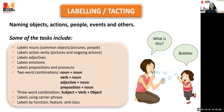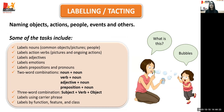Moving on to labeling, also known as tacting — naming objects, actions, people, events, and others. For example, the mom asks 'what's this?' and the child names 'bubble.' Through labeling activities, it helps increase the child's vocabulary so that eventually the child can talk at sentence level — in order to talk at sentence level, the child needs a good vocabulary.